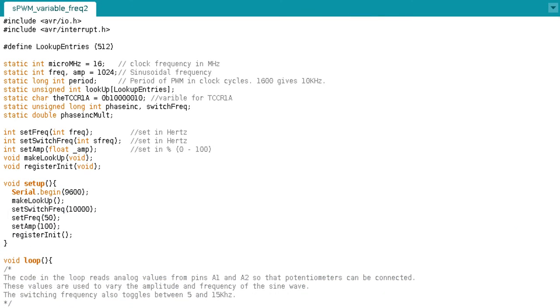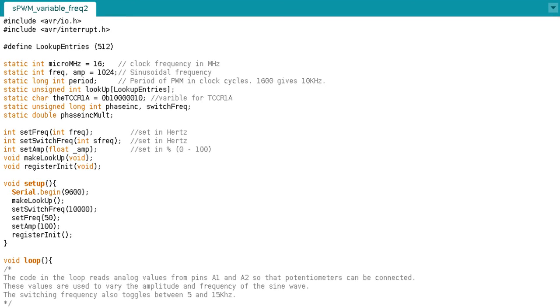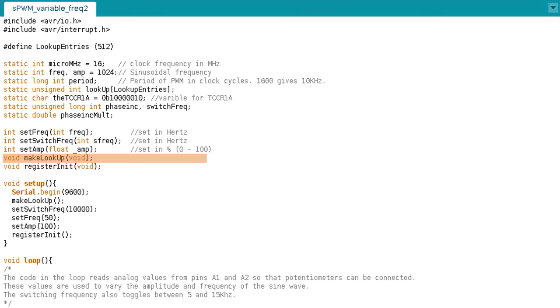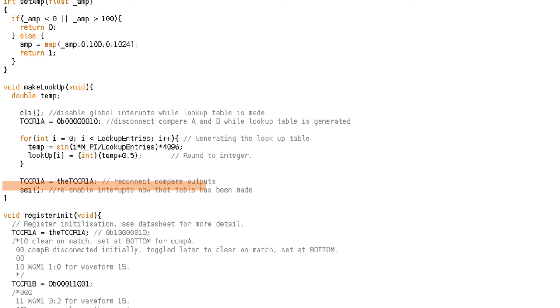Now, this code allows for the frequency, the switching frequency, and the amplitude to be changed like I showed at the start of the video. However, it uses a different method that means that the lookup table does not need to be regenerated every time the switching frequency is changed. So let's jump in and I'll explain the differences. The code we're looking at is called SPWM variable freq 2. There are two new functions: setAmp for changing the amplitude, and makeLookup, as the lookup table is no longer calculated in the setSwitchFreq function. The order they're called here in the setup is a pretty good order to go through them. Similar to code we're looking at previously, global interrupts and output pins are disconnected and then reconnected after the lookup table has been generated.